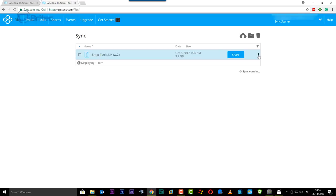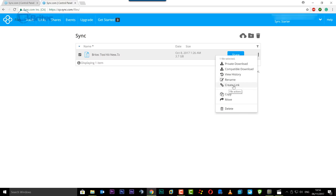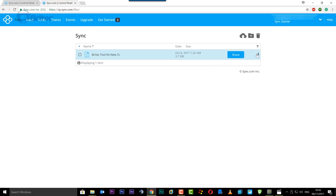There's also this three little dots here. If you click on this it gives you a private download and compatible download and also view your history, rename and create a link for this particular file. Then we can copy and move it and delete it also via that little three dots there.